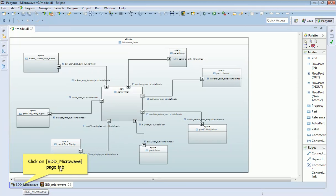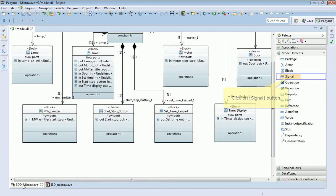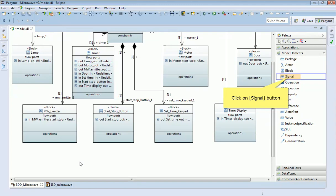To do that, I need to go back to my block definition diagram. I'm going to add the definition of a signal - the thing which flows down the connectors between flow ports. That's under the model elements section of the palette.